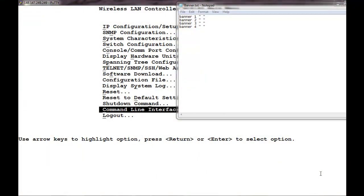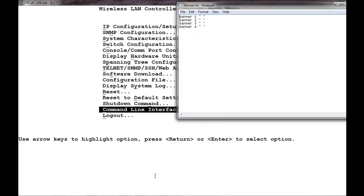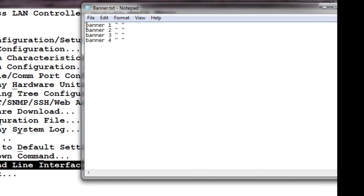I have two windows open here. One is the telnet access into the wireless LAN 8100 controller and the other is the notepad in which I have created the custom script for removing the banner.